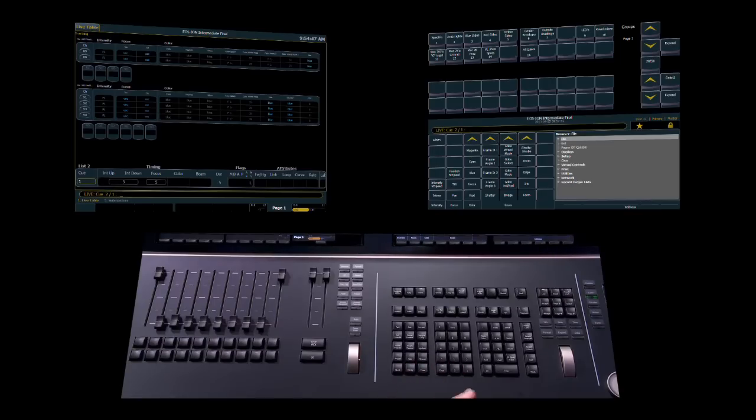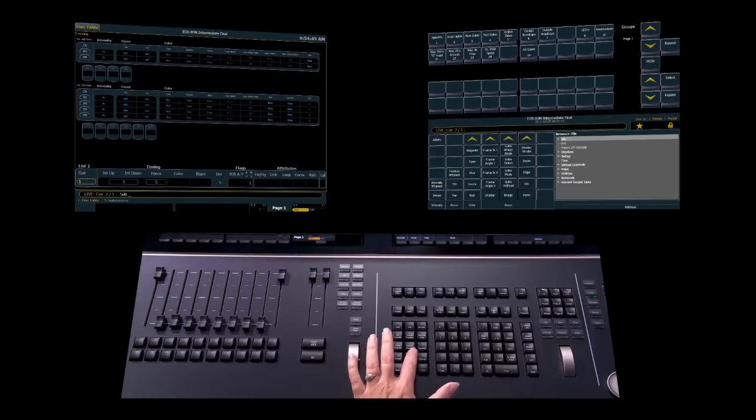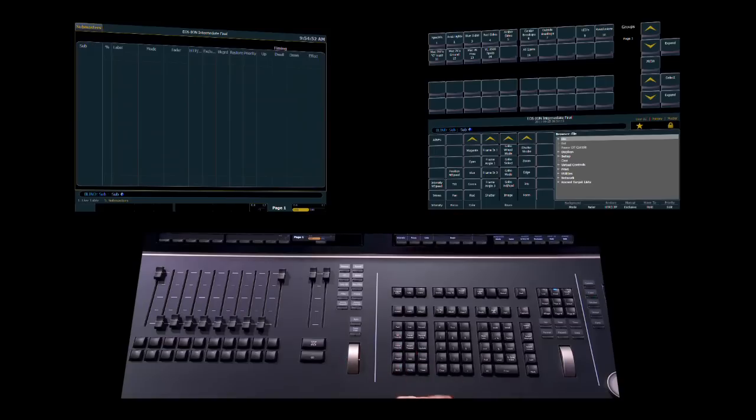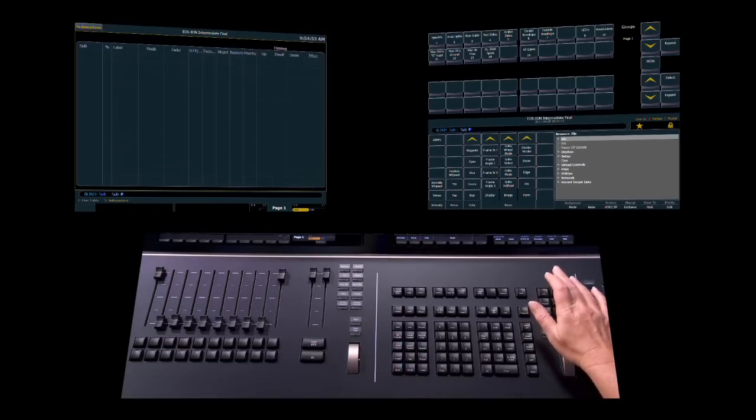Anything that was a double button hit, such as hitting sub twice to open the sub list, will also continue to work as it has before.